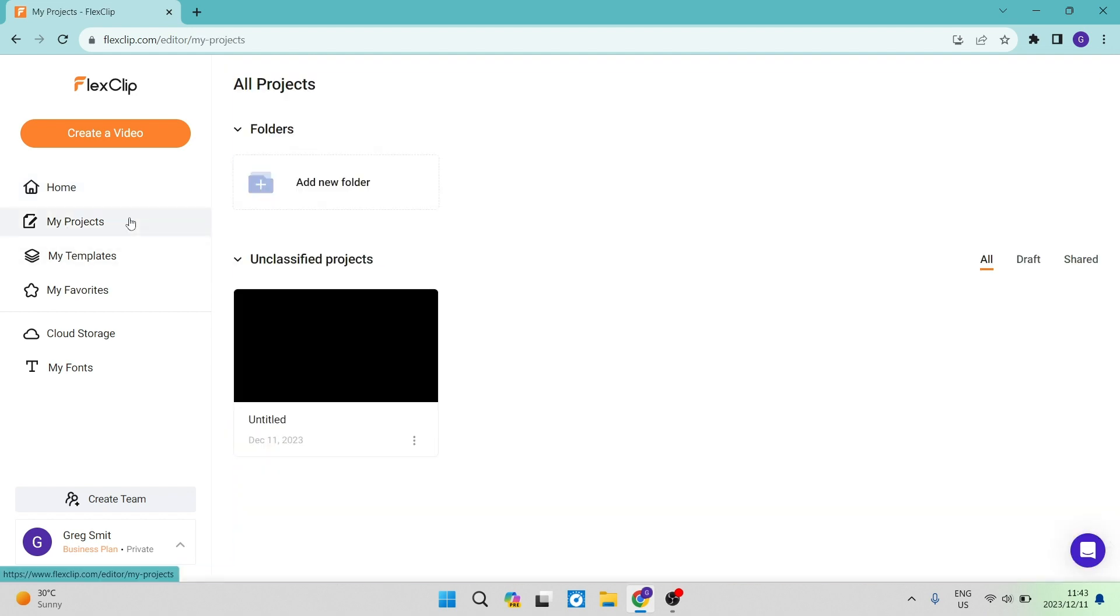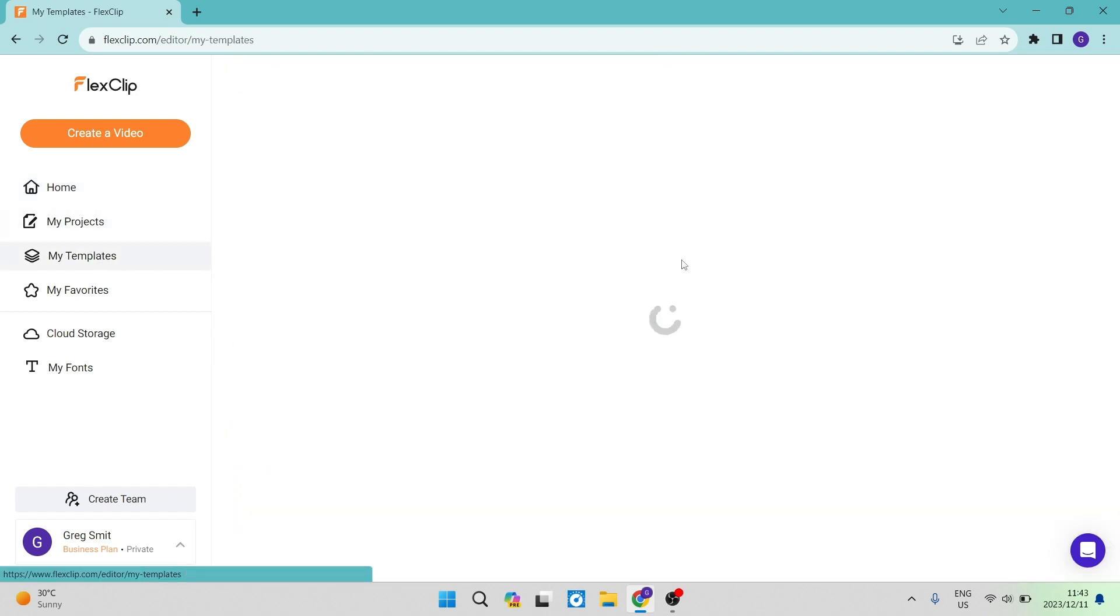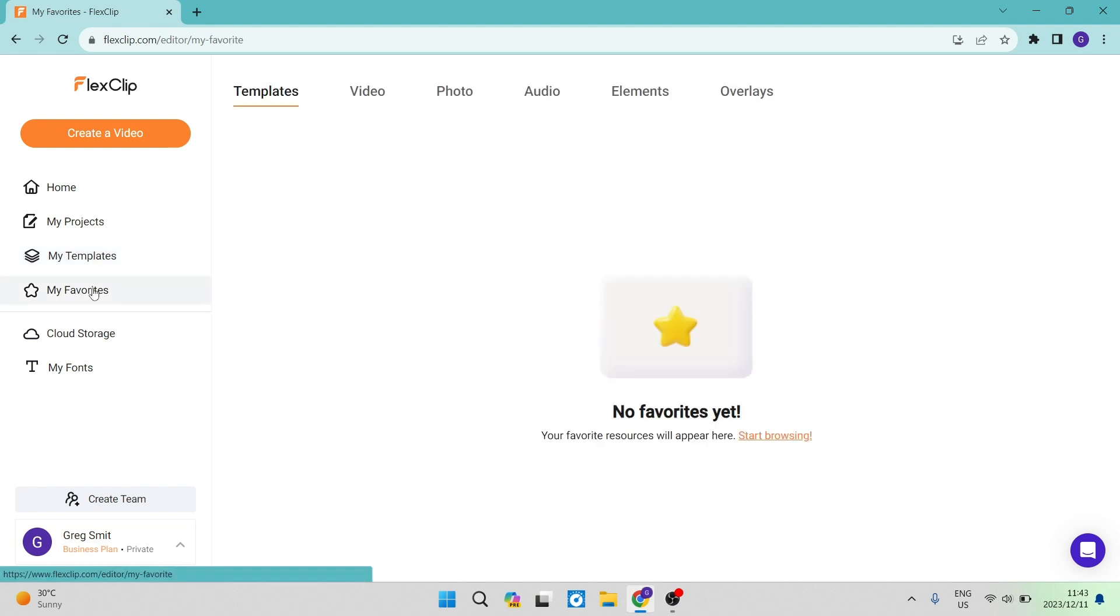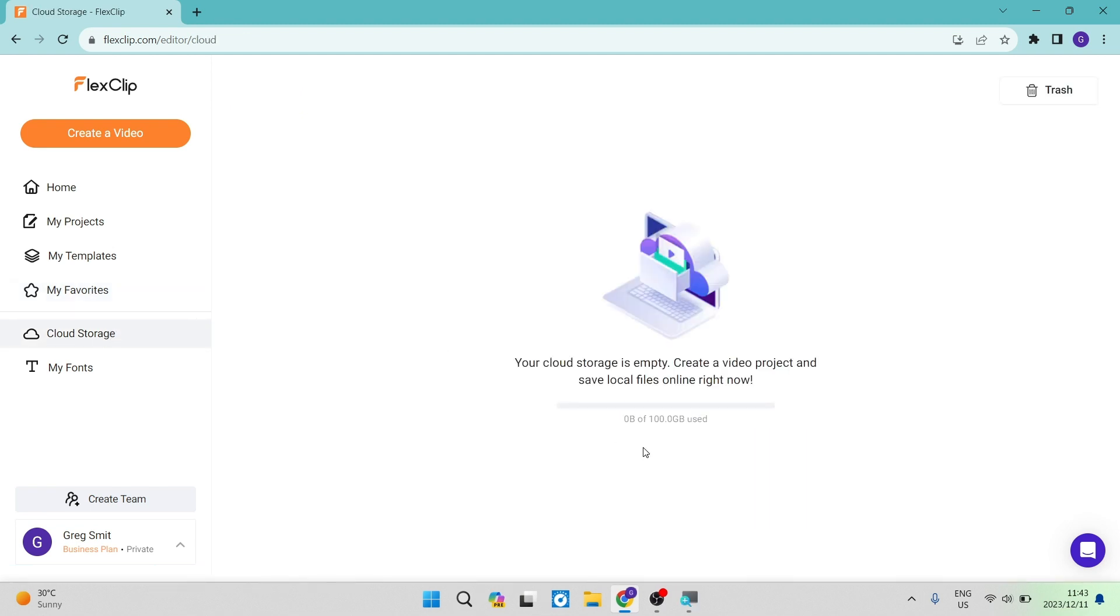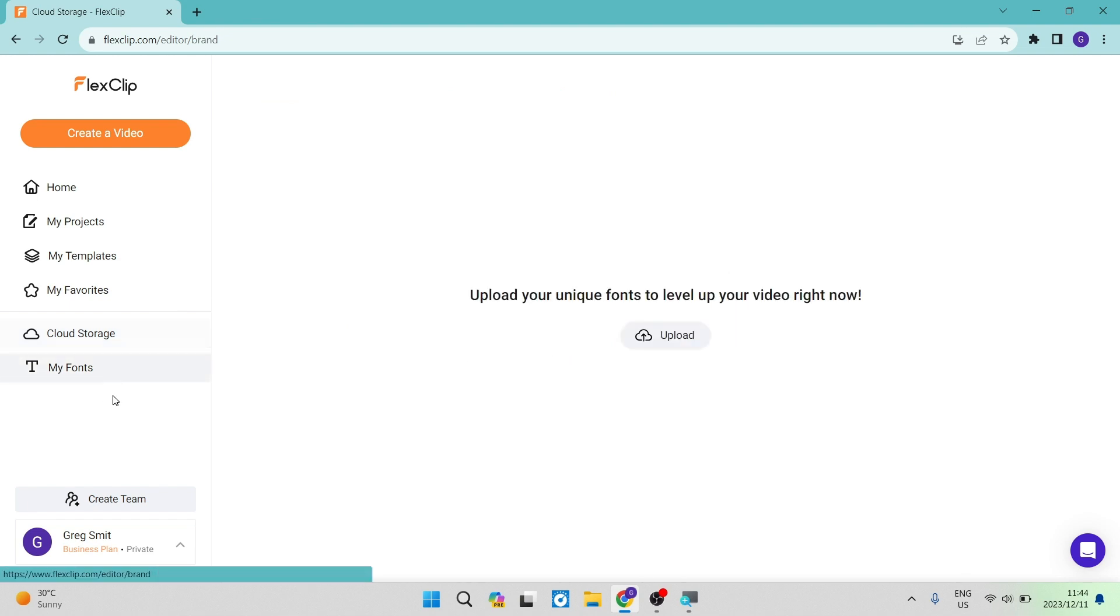On the left-hand side, you can see just your projects, templates that you have created yourself, and if you've favorited anything, you can see them in the Favorites tab. You also have a cloud storage option with 100GB of cloud storage, and you can import fonts to make your videos unique.